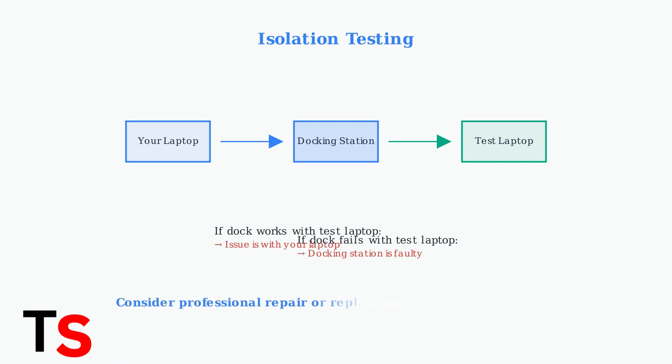If it doesn't work with any laptop, the docking station itself may be faulty and need repair or replacement.